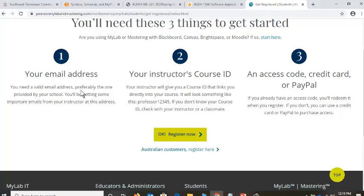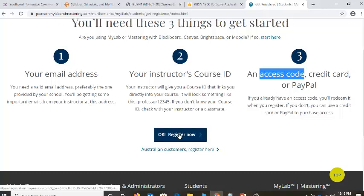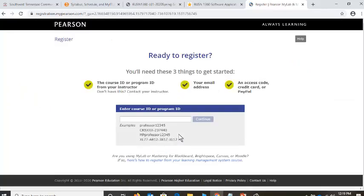You will need your instructor's course code — remember we saw that. And you're going to need something to pay with, which in your case you opted in — you purchased that access when you enrolled in the course. I've provided you with the access code. Let's click OK, Register Now.